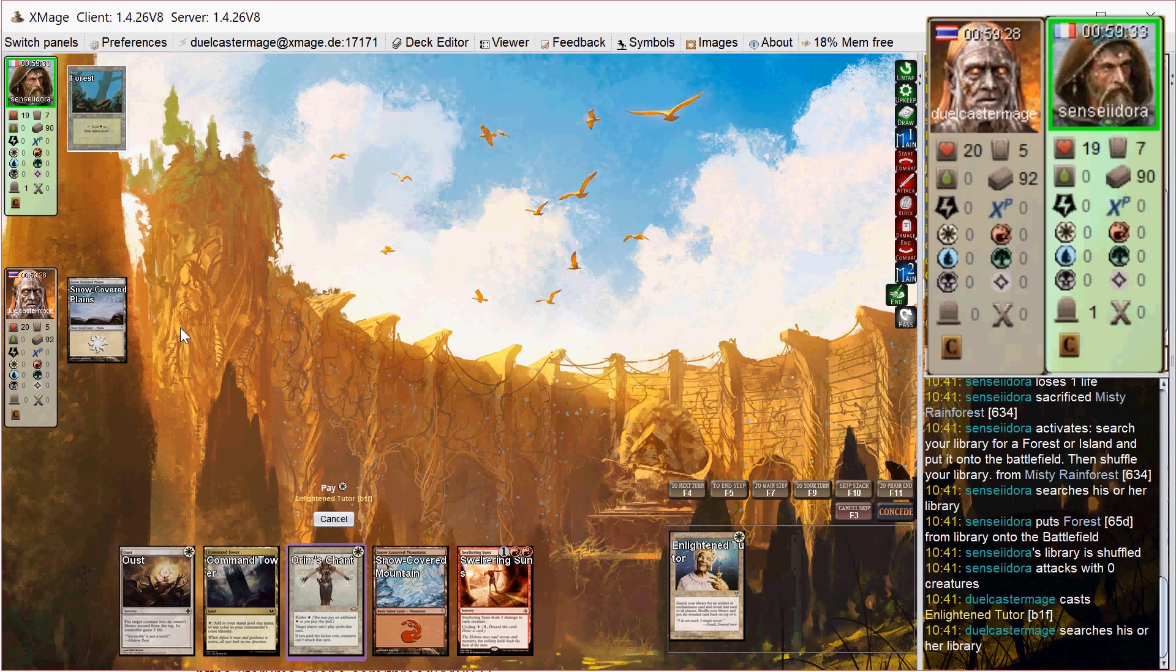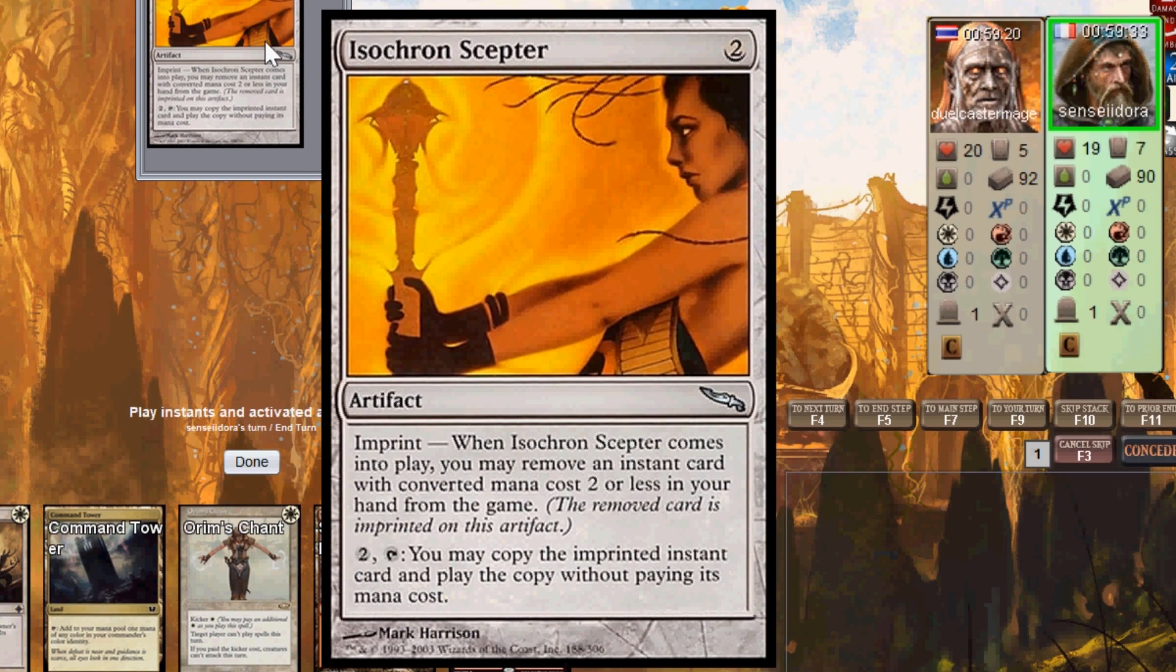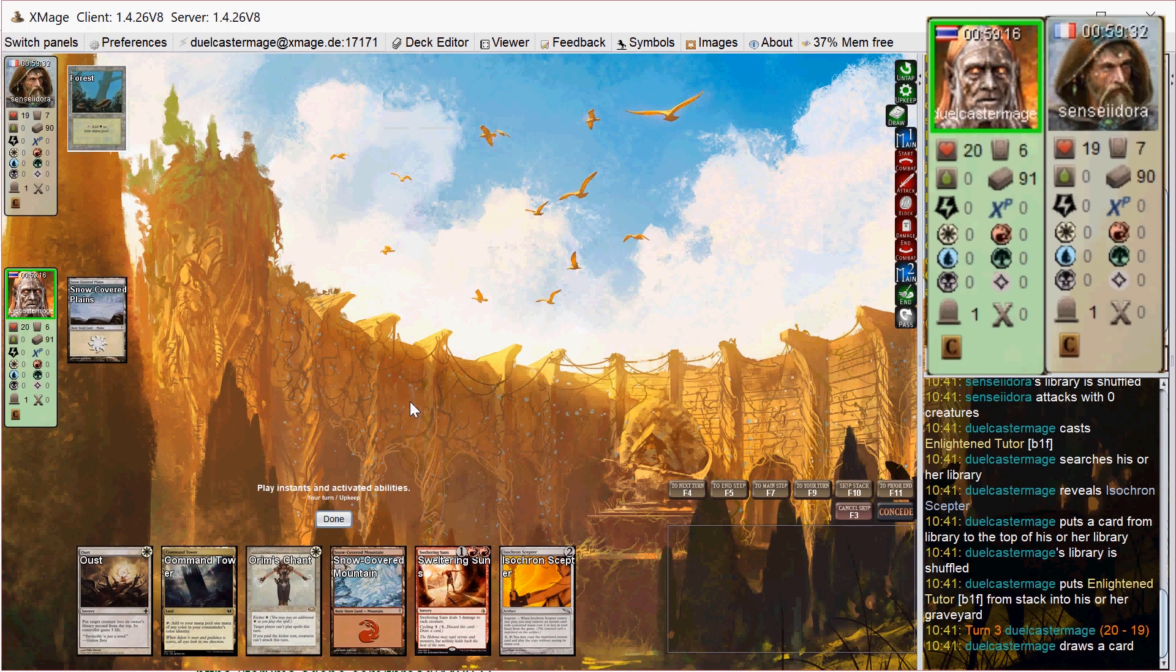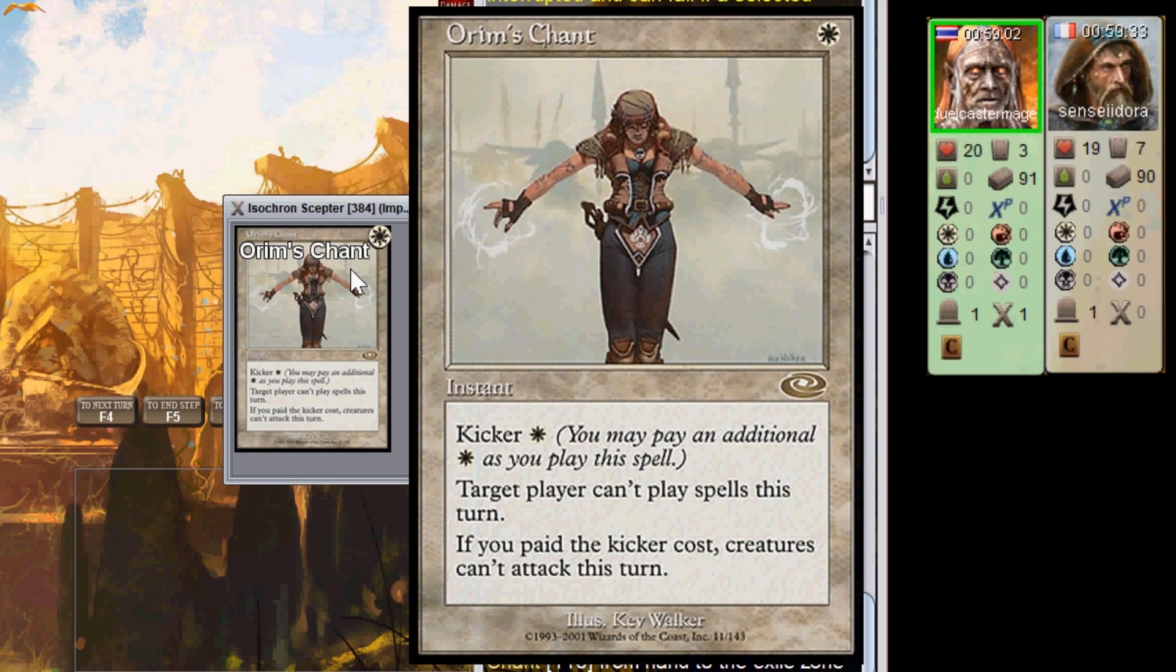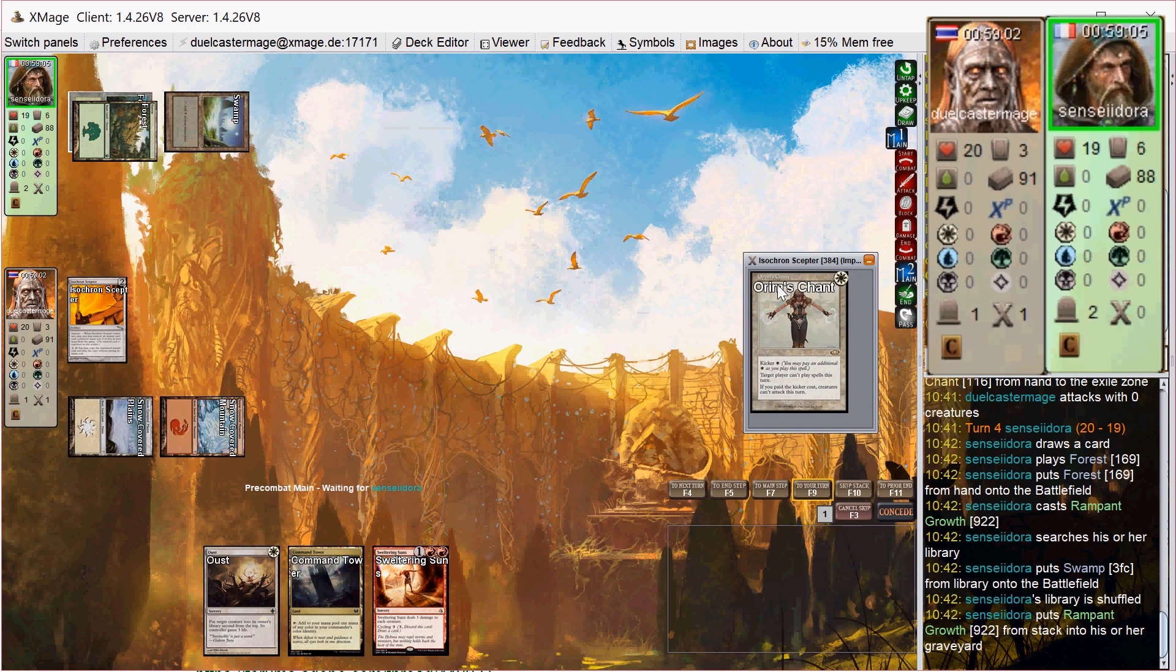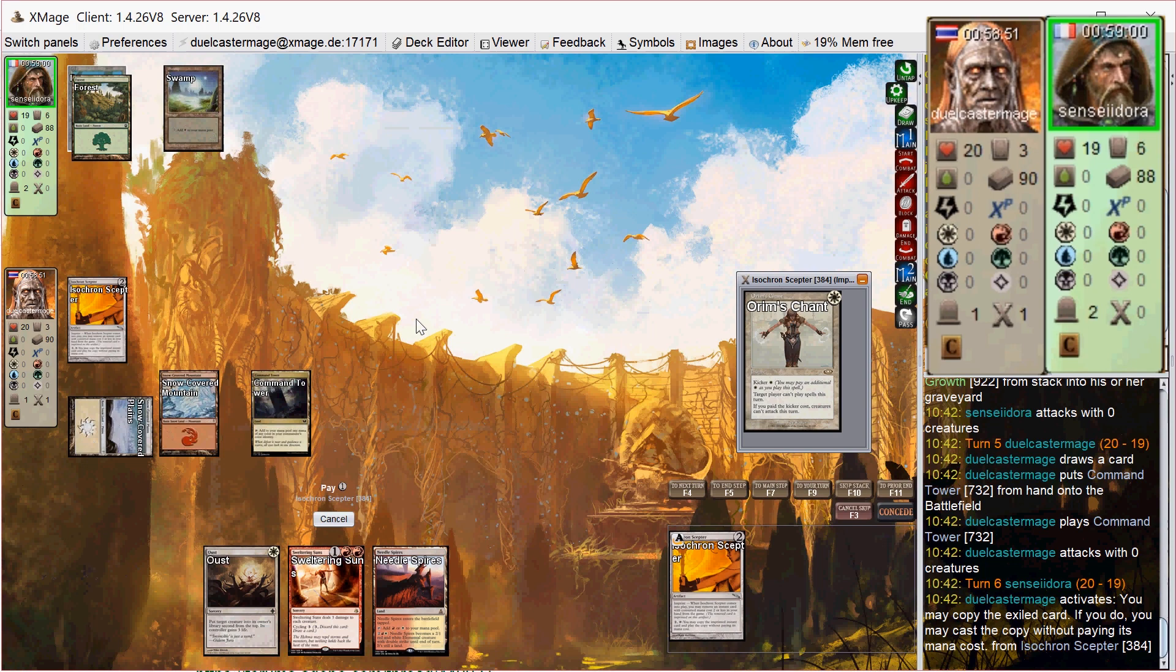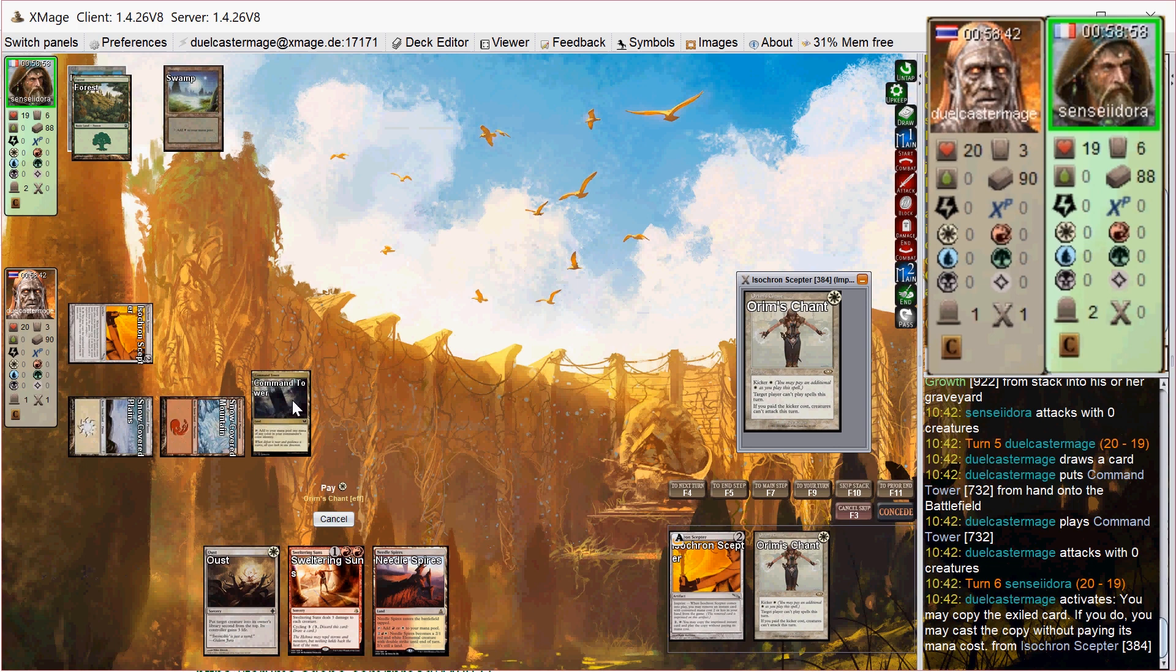If you're not familiar with this combo, the Isochron Scepter lets you imprint an instant with CMC two or less on it. The Orim's Chant qualifies for that. It says that they cannot cast spells, and if you pay the kicker cost, creatures can't attack this turn. So as long as you can keep activating the Scepter over and over on their upkeep, they are locked into only playing instant speed spells for the rest of the game. On his third turn I cast the Isochron Scepter, and then I have to pay an extra mana for the kicker, but whatever. If it means he can't play spells for the rest of the game, no big deal.